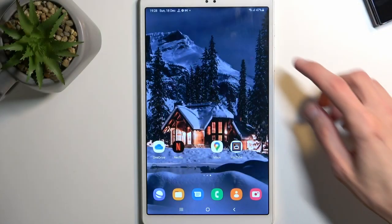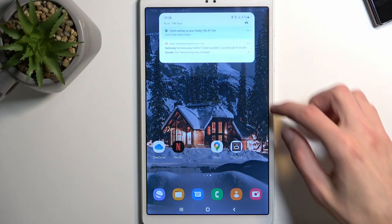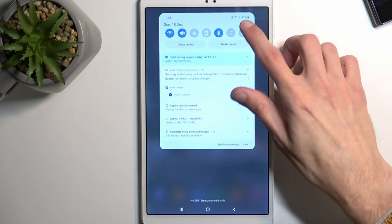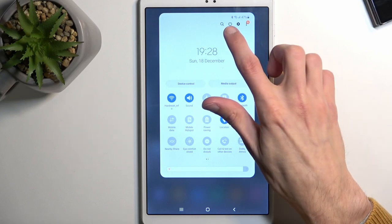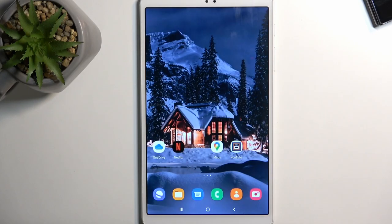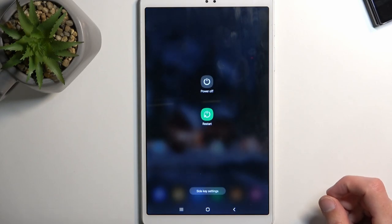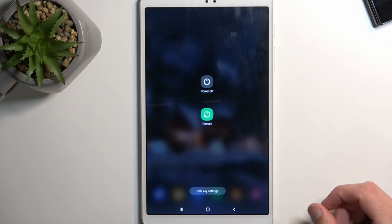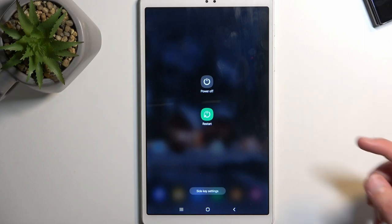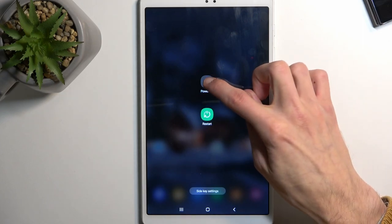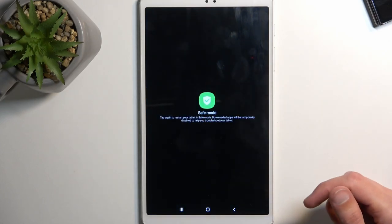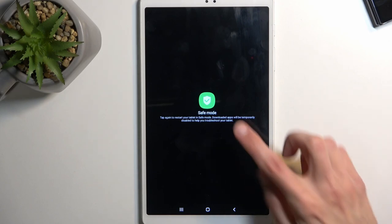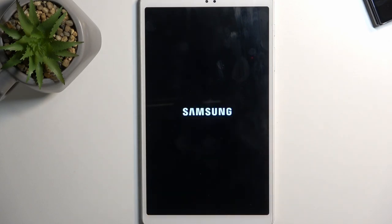To get started, pull down your notifications, extend the list, and here you'll find your power button. Click on it. This will bring up two options, power off and restart. You want to hold power off. This will then change into safe mode. Click on it once more to initiate the reboot.